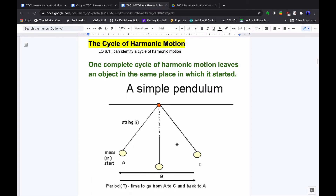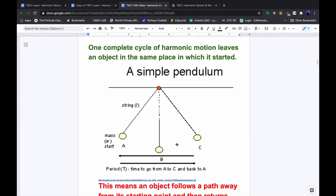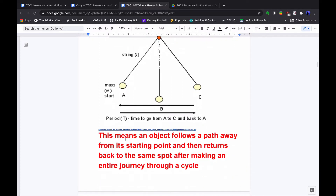One complete cycle of harmonic motion leaves an object in the same place in which it started. For a simple pendulum, we start at point A, go to point B — the point of equilibrium — then point C, back to point B, and back to point A: one cycle. The period, capital T, is the time that takes — how long one cycle takes. An object follows a path from its starting point and returns back to the same spot after making an entire journey through the cycle.